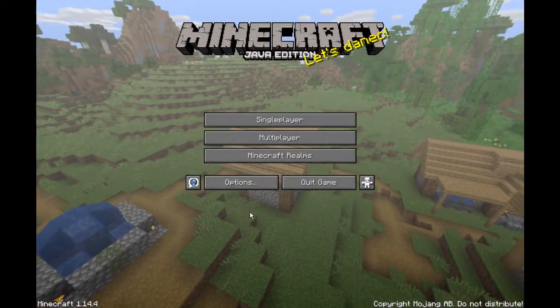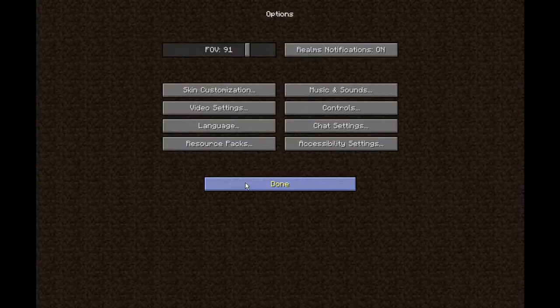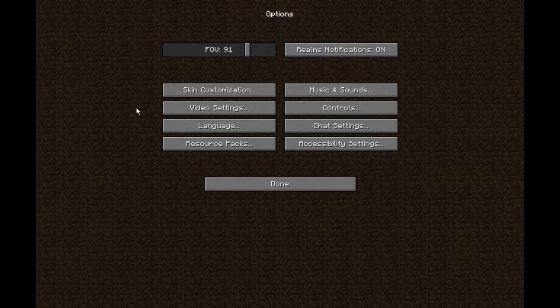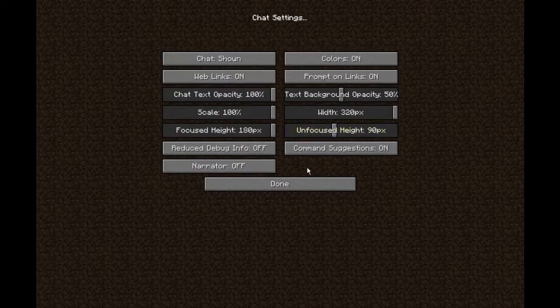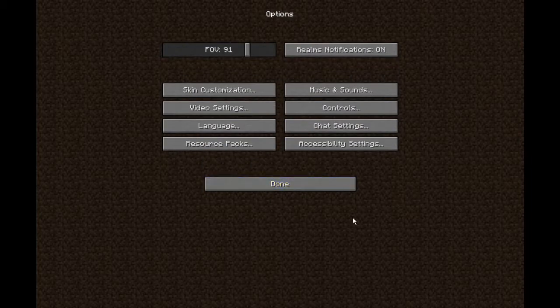How the options menu works is you press options and then you get this menu here. Usually when you do the pause menu, this appears to be transparent instead of the dirt background. But when you go to any other tabs, I believe it's the dirt menu — I think. I could be wrong about that.